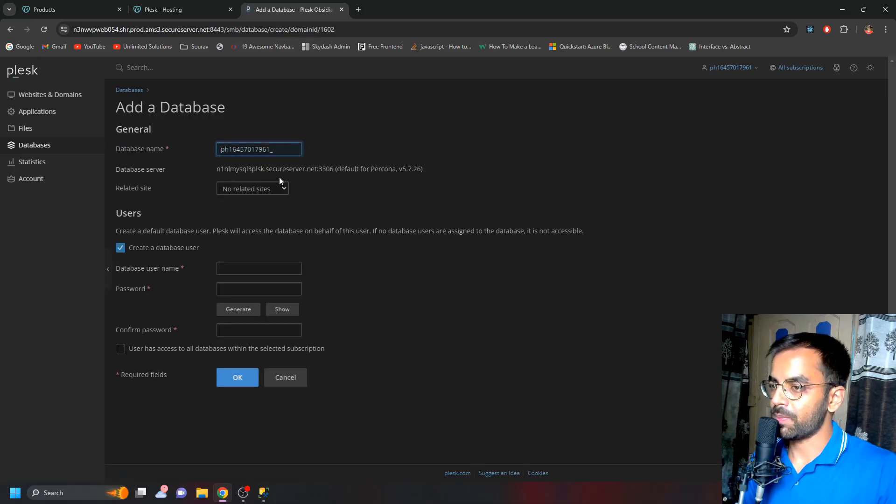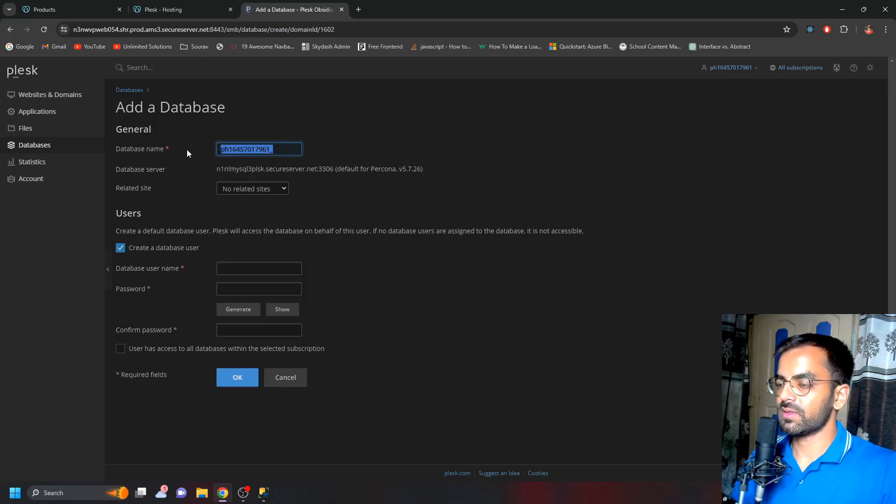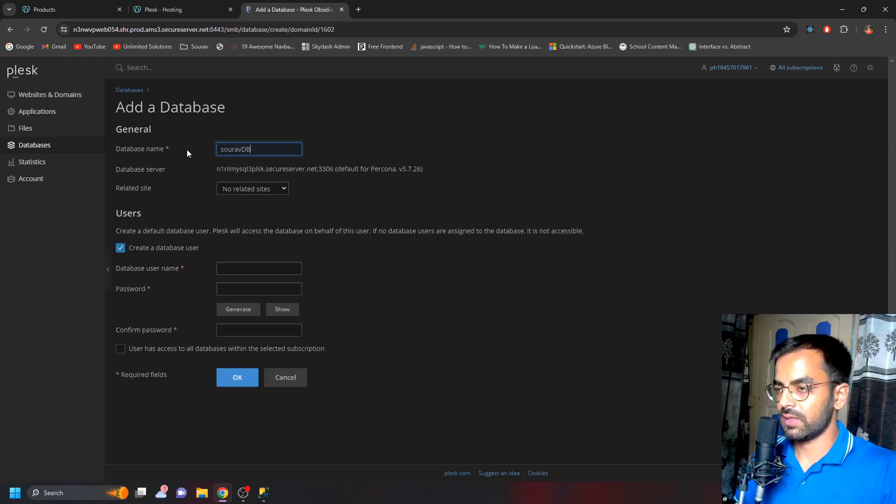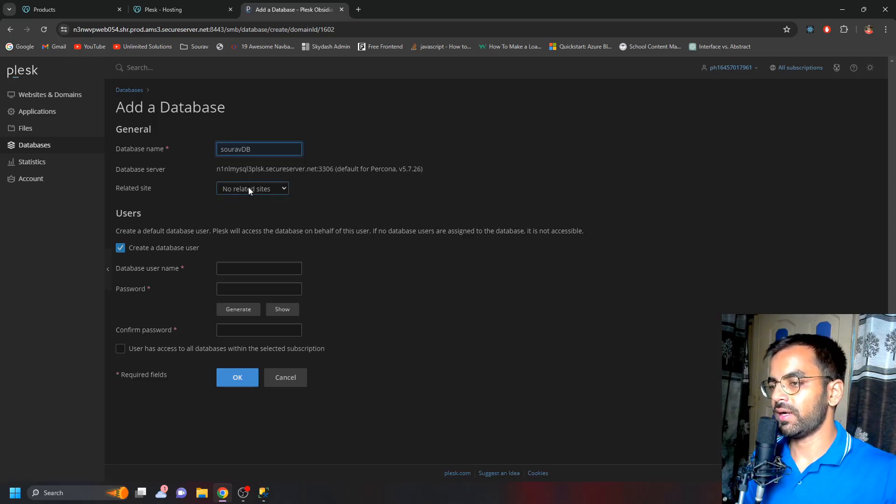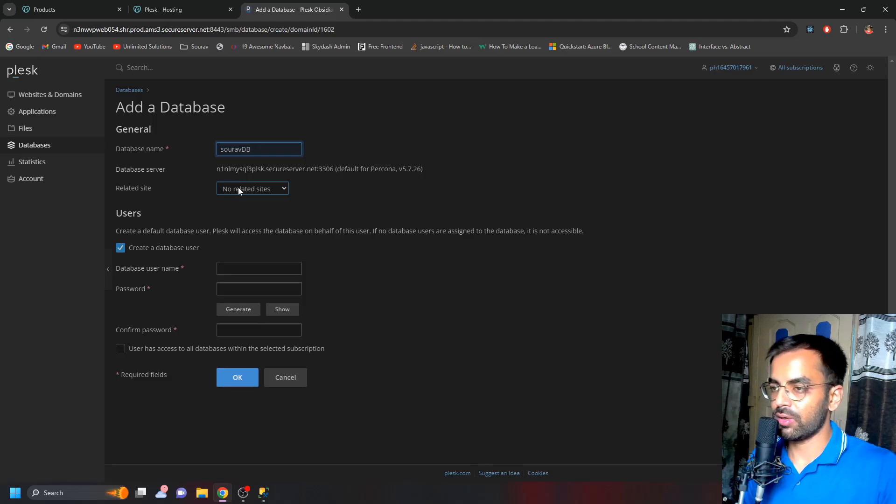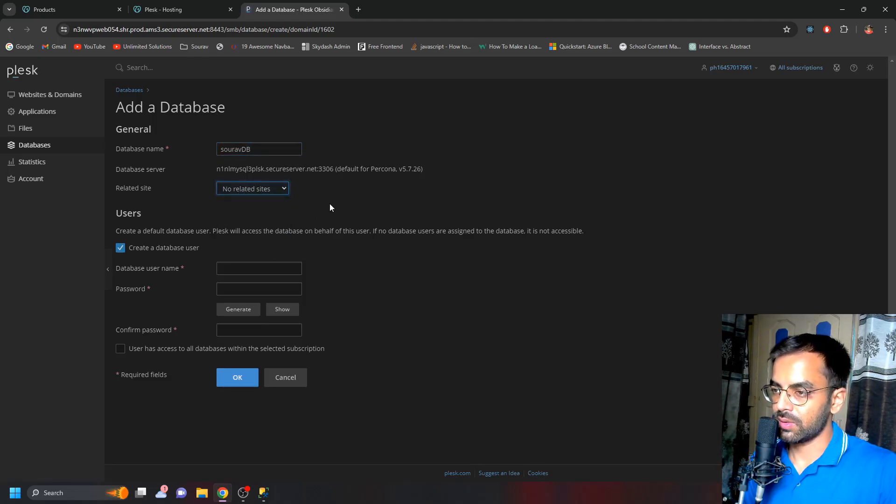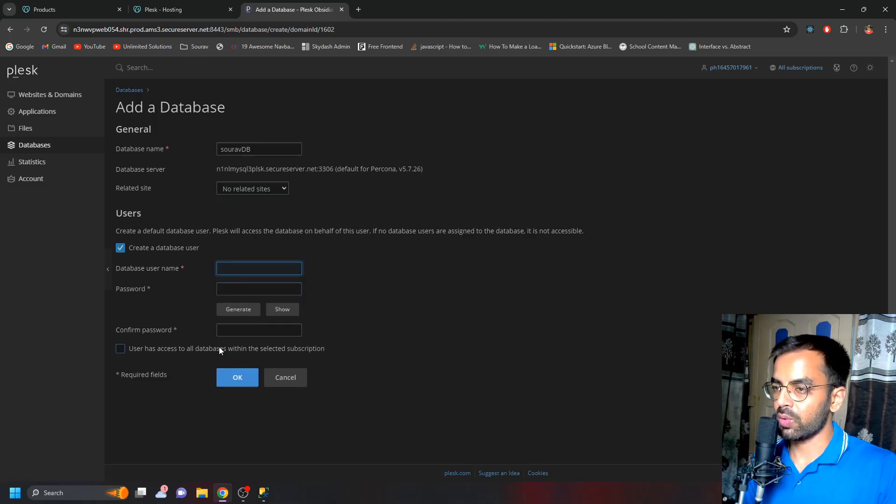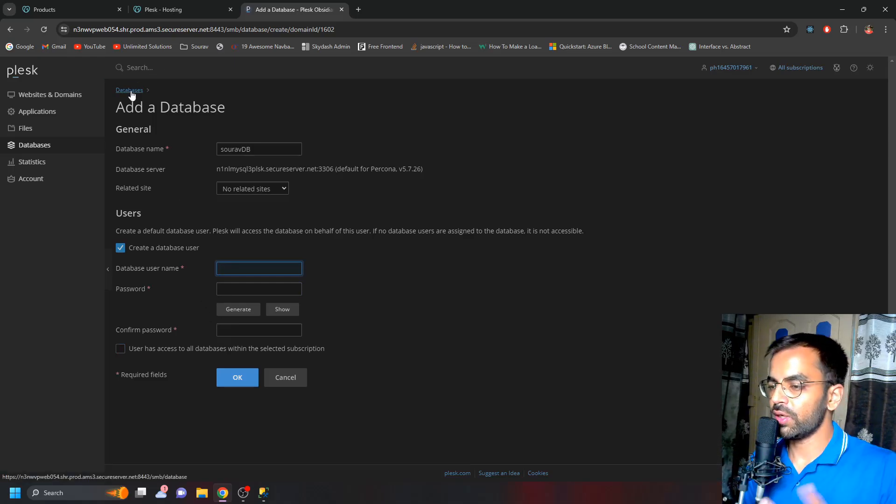But yes, you have to choose that one. You have to give the database name—you can give any name, like suppose ARB or something. If you would like to link it to the website that you've already created or purchased, you can choose a site from the dropdown. Here you have to give the username and password. Once you're done with it, just click on OK and your database will be created.